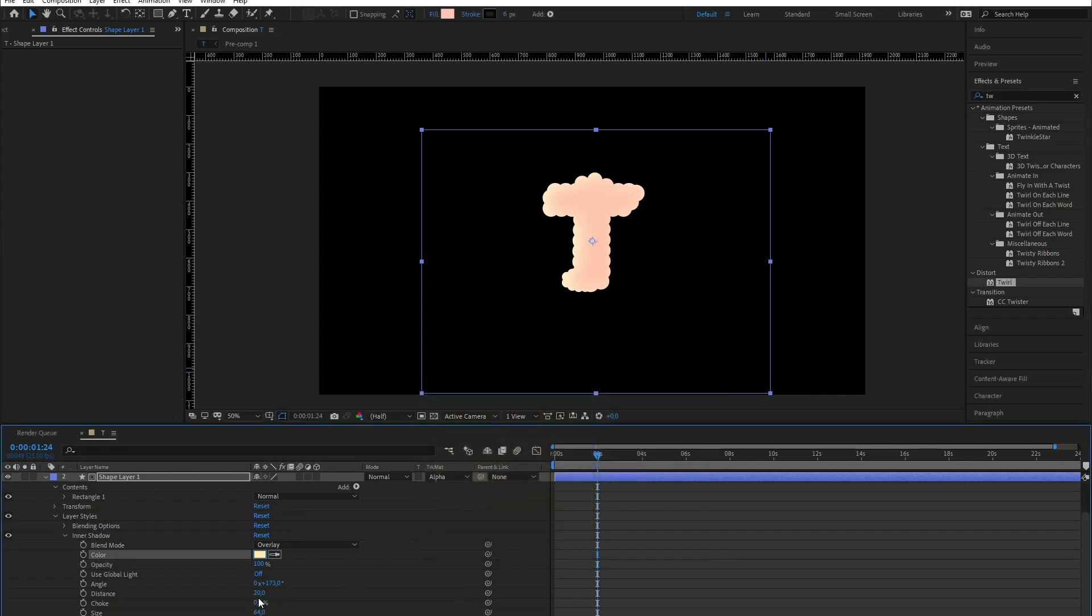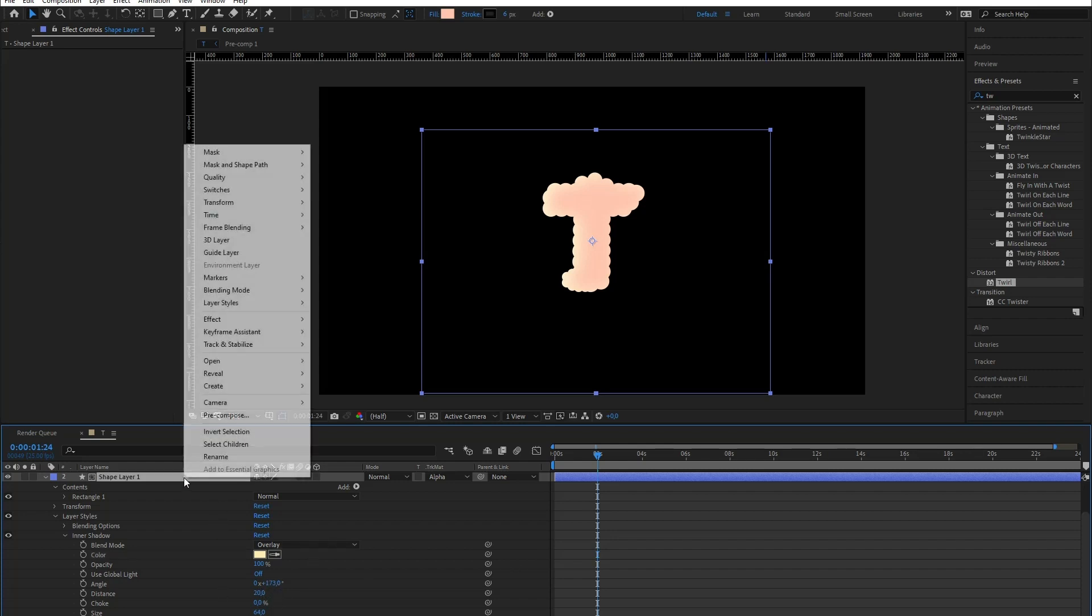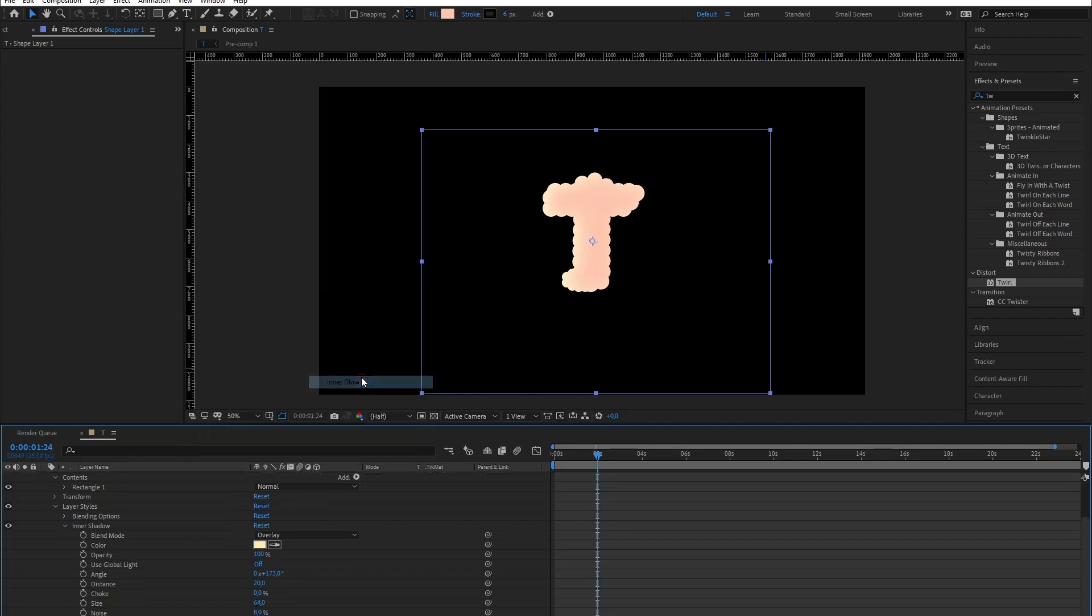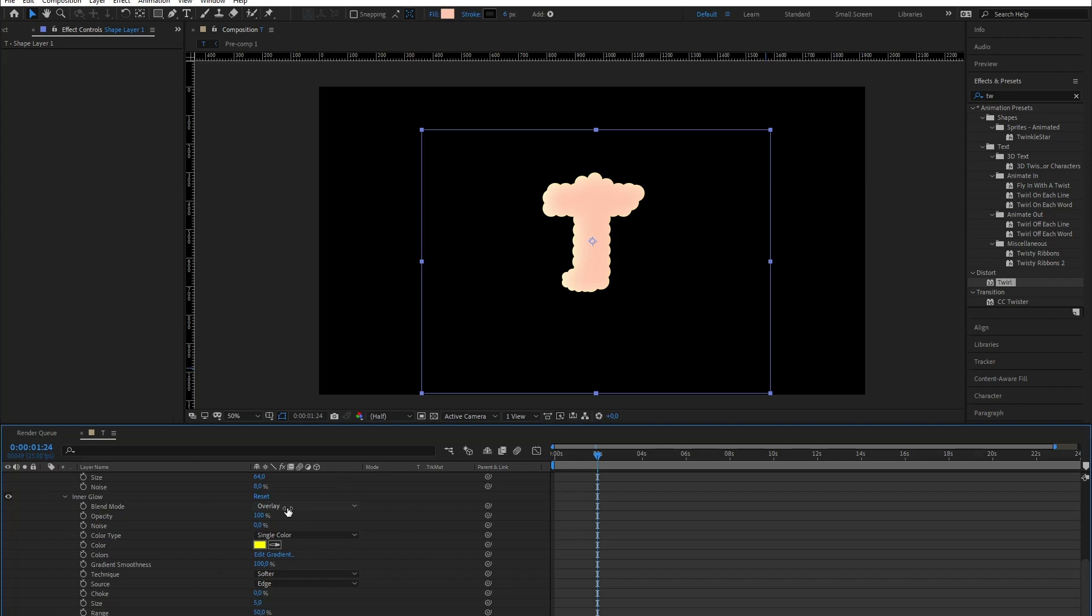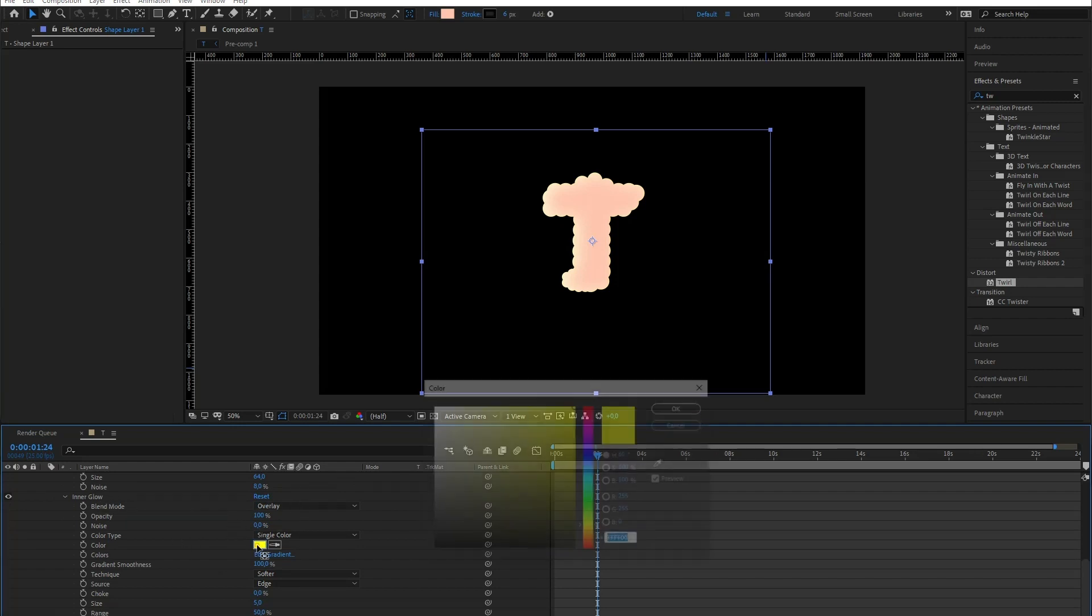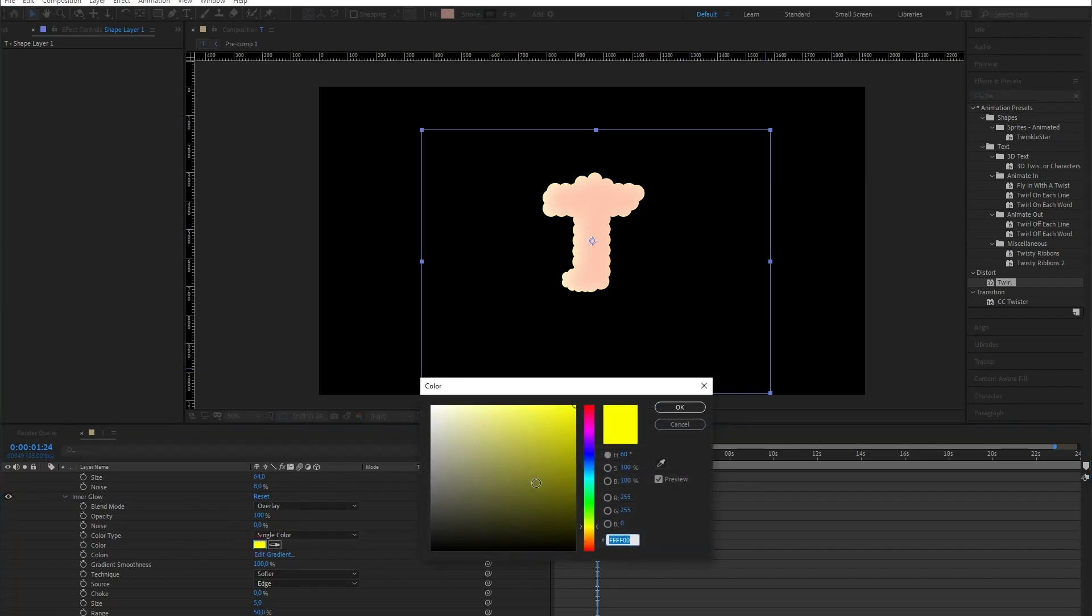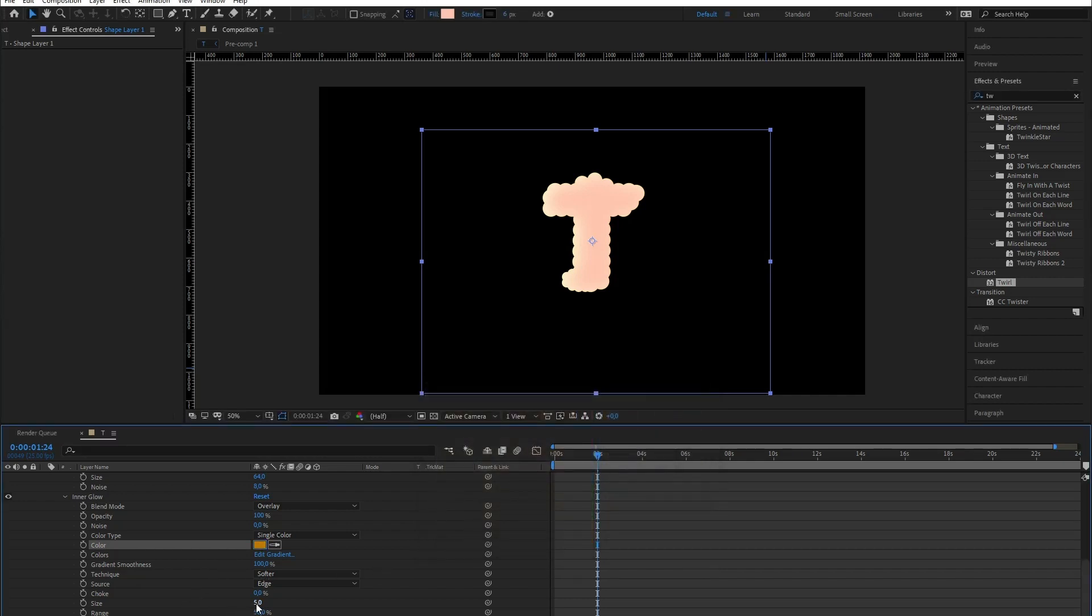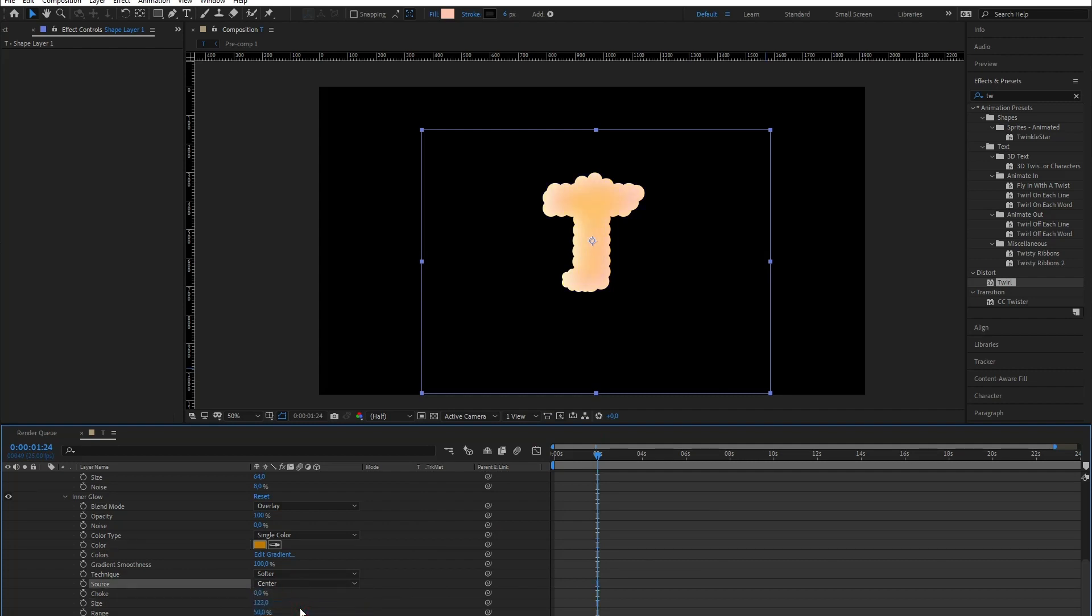Next, I'm gonna add an inner glow. And this time, instead of being a glow, it's gonna be a shadow. I'm making it dark orange and fading it a bit. And I'm going to change the source to center.